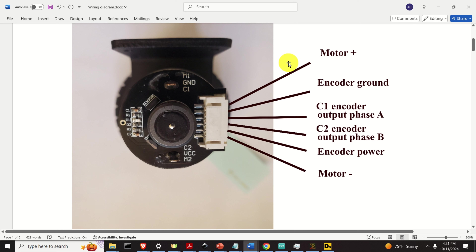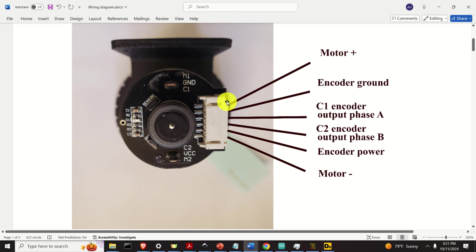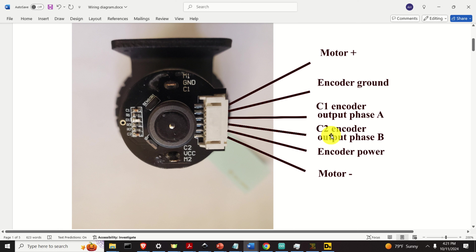Here's the wiring diagram. You're looking at the back of my motor where the encoder sits. You can see this magnet with two sensors and wires — that is, with this connector. The first pin on this connector is the motor plus. The second pin is the encoder ground. The third pin is C1 encoder — that's the output phase A of the encoder. The fourth one is C2 encoder, or the output phase B. This pin is used to provide the encoder power, and the last pin is the motor minus.